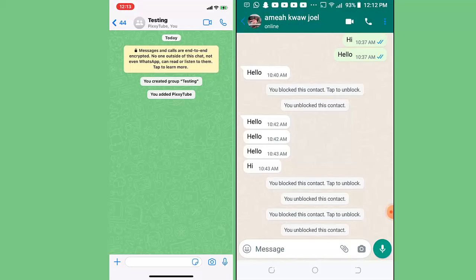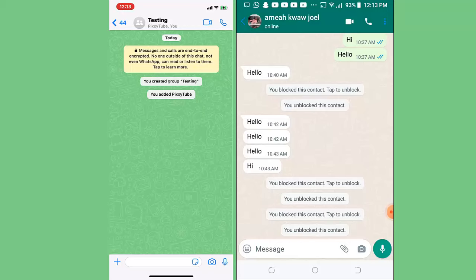This is a security feature that WhatsApp has implemented, and I don't think they are going to remove it anytime soon. This is the best way to know whether you have been blocked or not — just create a group, try to add the person you think may have blocked you, and if they can't be added, you know you've been blocked. And if the person gets added and asks why, you can just say you made a mistake — sorry about that. Thanks for watching and don't forget to subscribe to this channel.